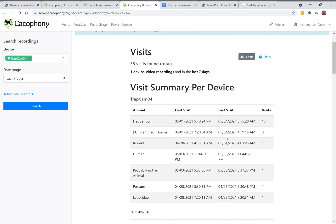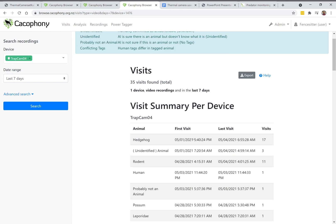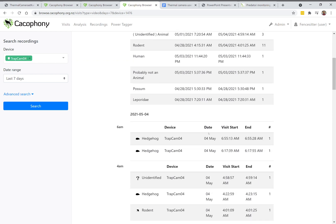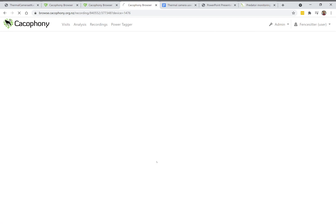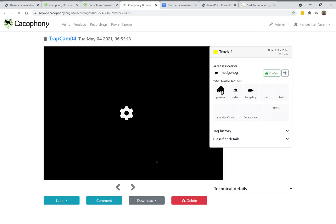Here you can see this particular camera has had 17 visits from hedgehogs, plus visits from a number of other animals, and then you can go and view them. For example, here's one taken in the morning — it just has one track that's part of this visit and it's fairly short. It's a hedgehog.